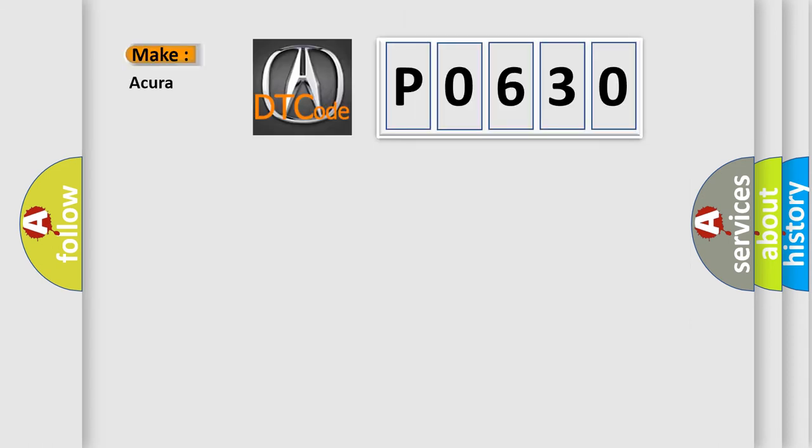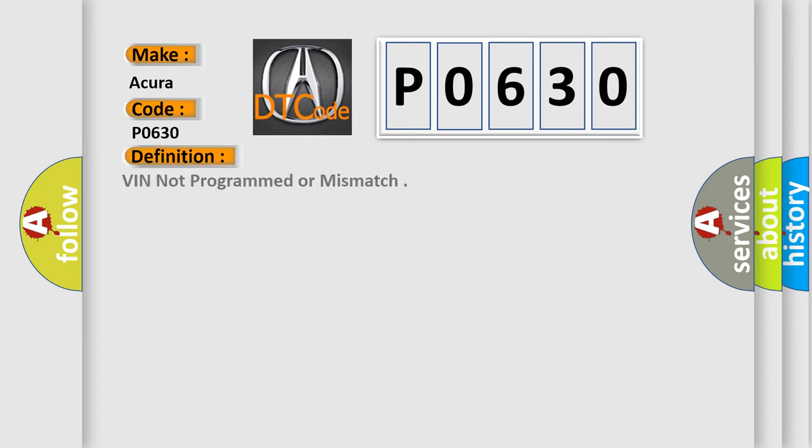So, what does the Diagnostic Trouble Code P0630 interpret specifically? For car manufacturers, the basic definition is VIN not programmed or mismatch.